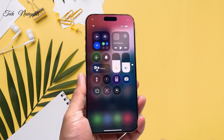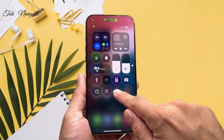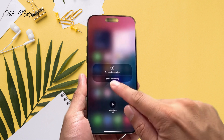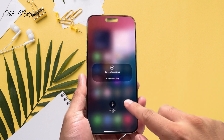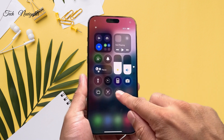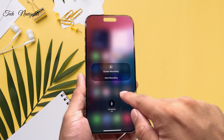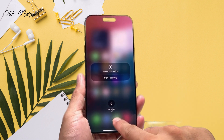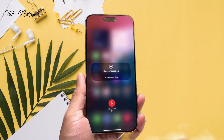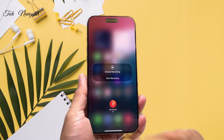Now once we have added that control, we need to enable or turn on the mic. In order to do that, we're going to press and hold until a menu like this pops up. You just press and hold, and then once that pops up,